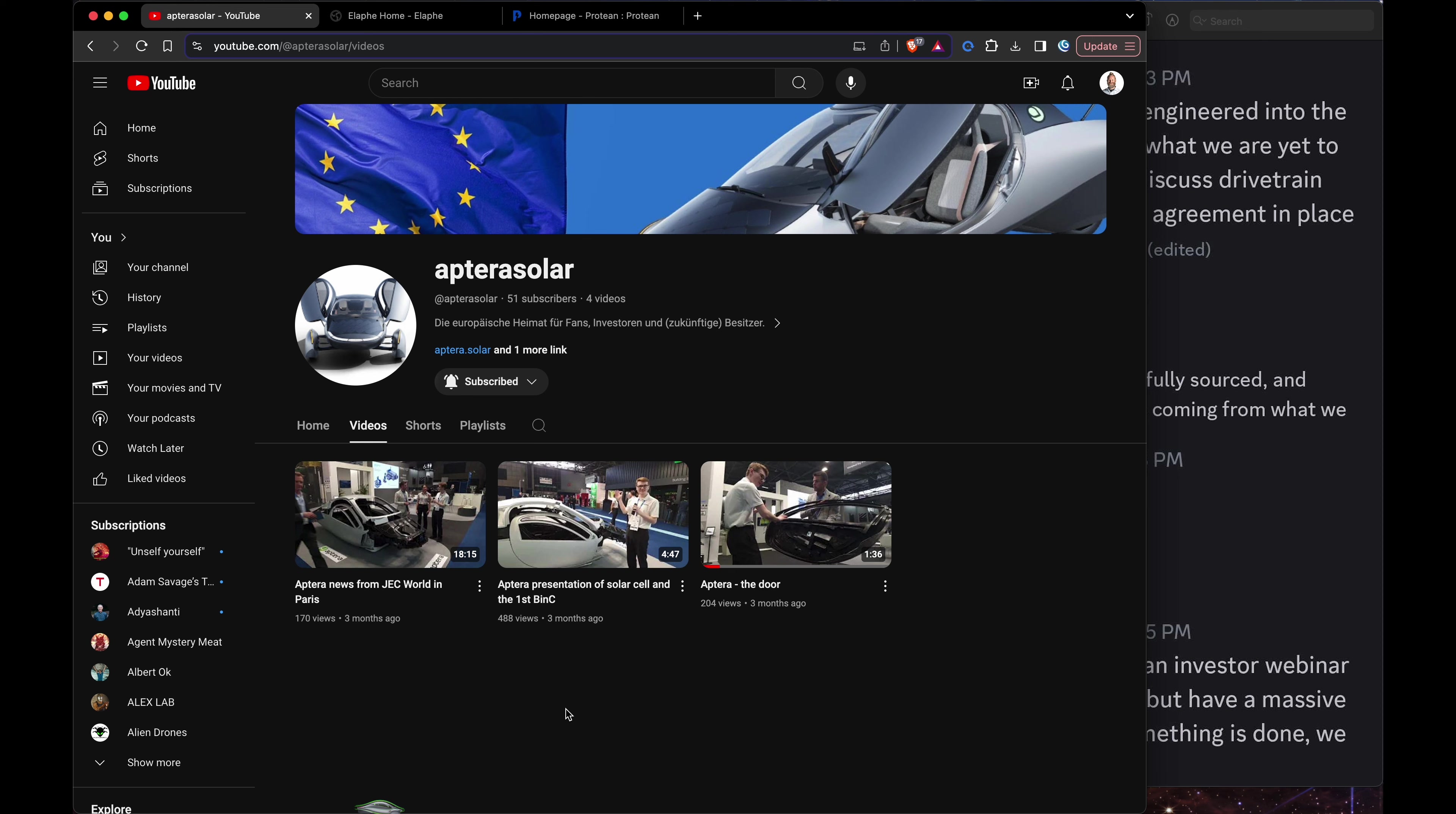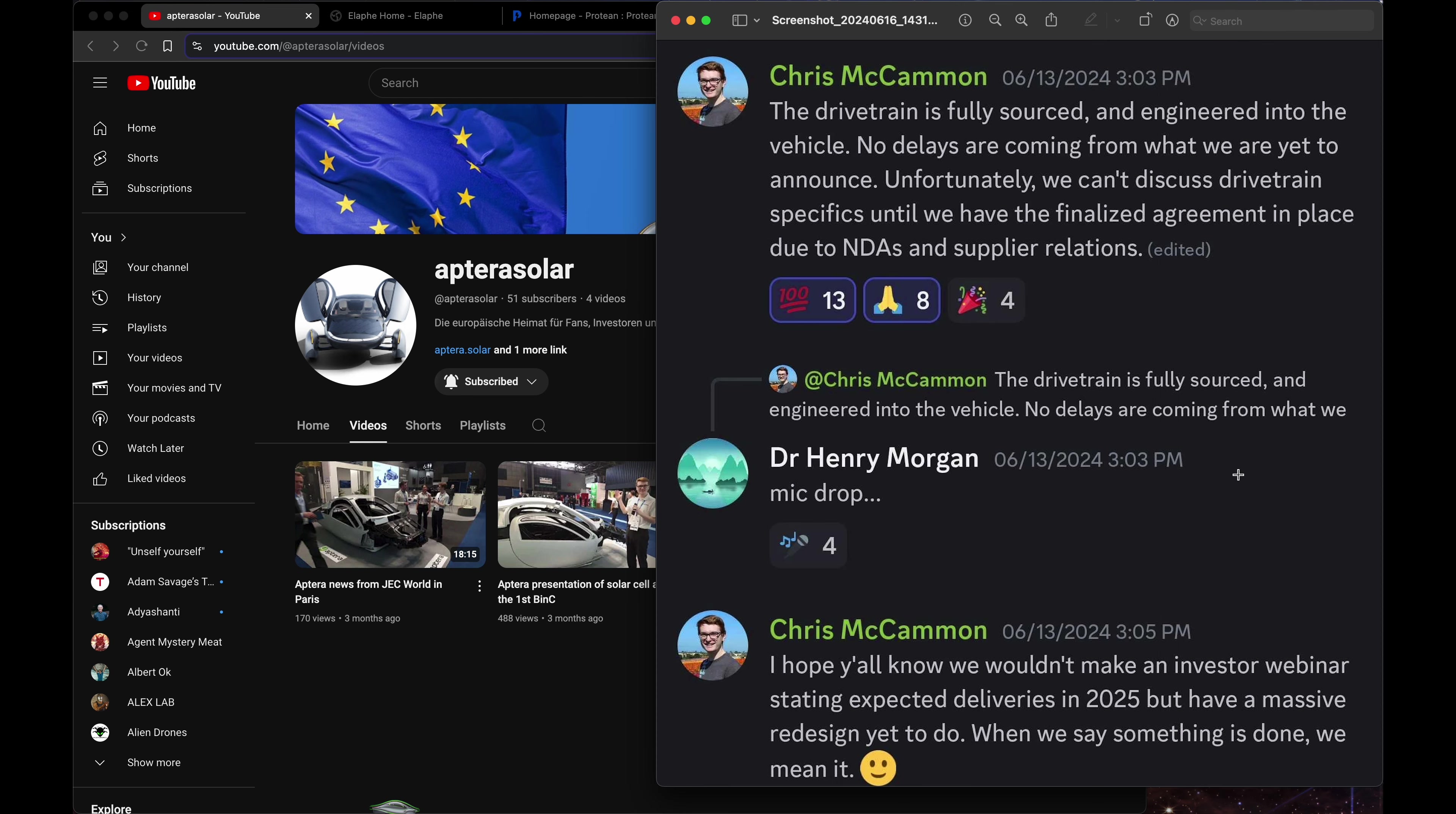But the most interesting thing actually came from Chris McCammon. This was in mid-June. It says the drivetrain is fully sourced and engineered into the vehicle. No delays are coming from what we are yet to announce. Unfortunately we can't discuss drivetrain specifics until we have finalized agreements in place due to NDAs and supplier relations.